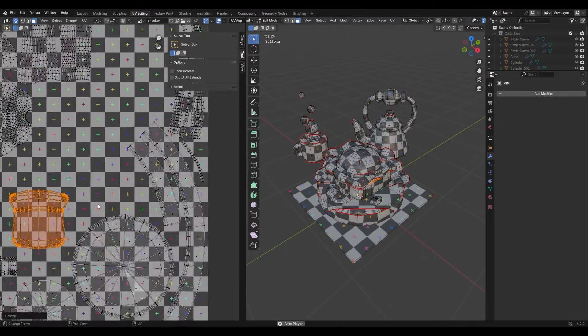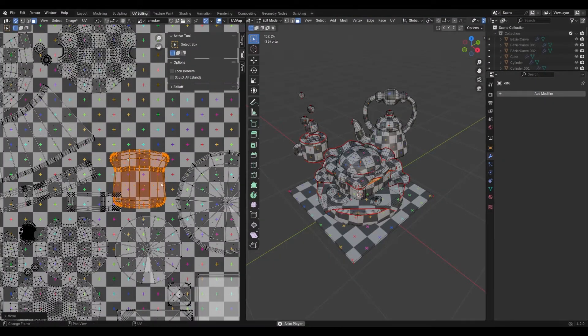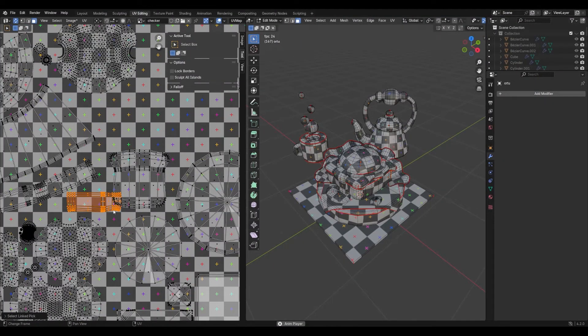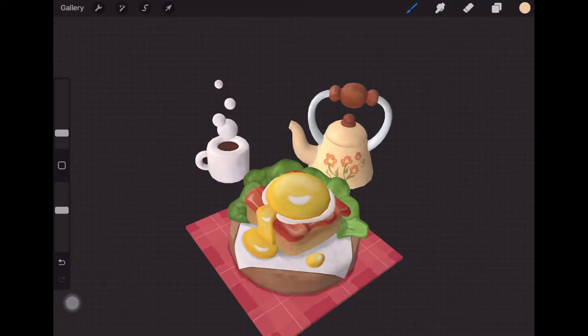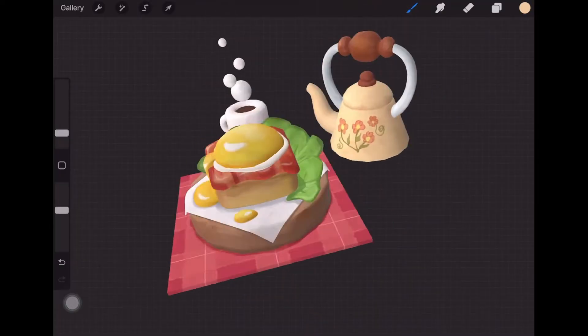In this video, I'll quickly show you how to get your model ready for painting and what you can do with it once it's in Procreate.